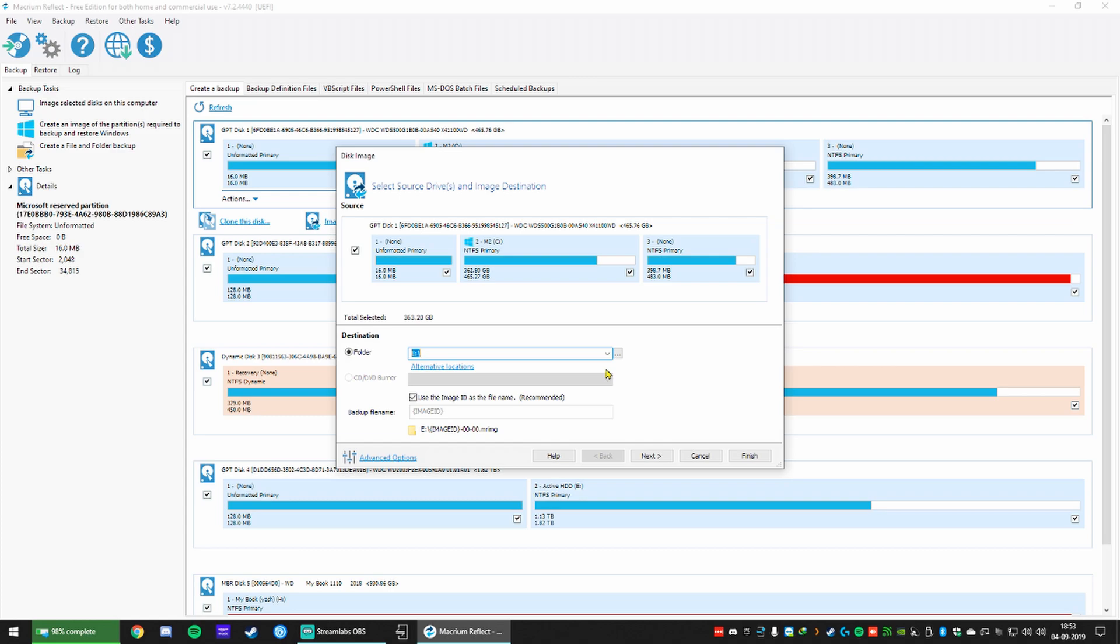You'll see something like three parts and NTFS. Click on image this disk. Then you choose the destination where you want to backup.